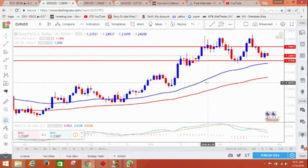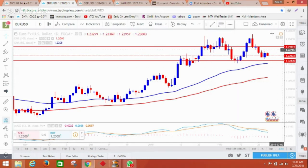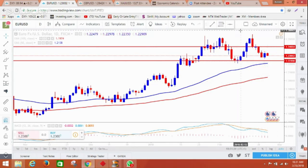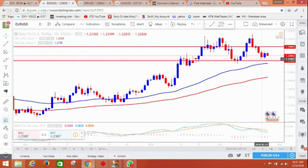Hello everyone, this is Sajjad from Trade with Asim and Sajjad. I'm here again with daily analysis on EURUSD, GBPUSD, and gold. Let's start with euro — on the EURUSD daily chart, overall it's in the downtrend.